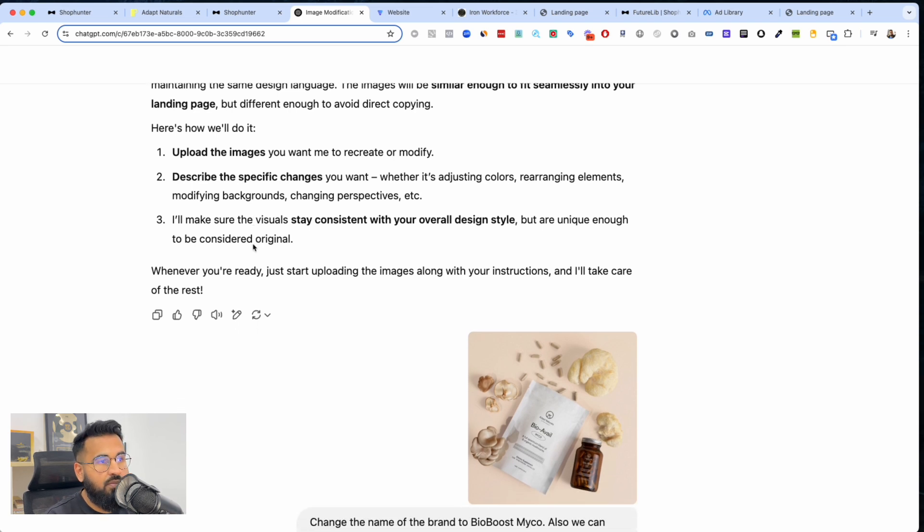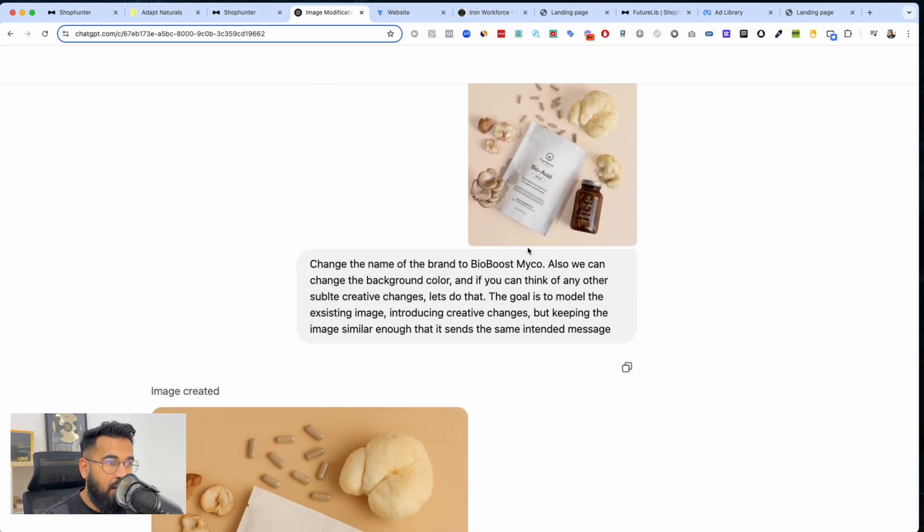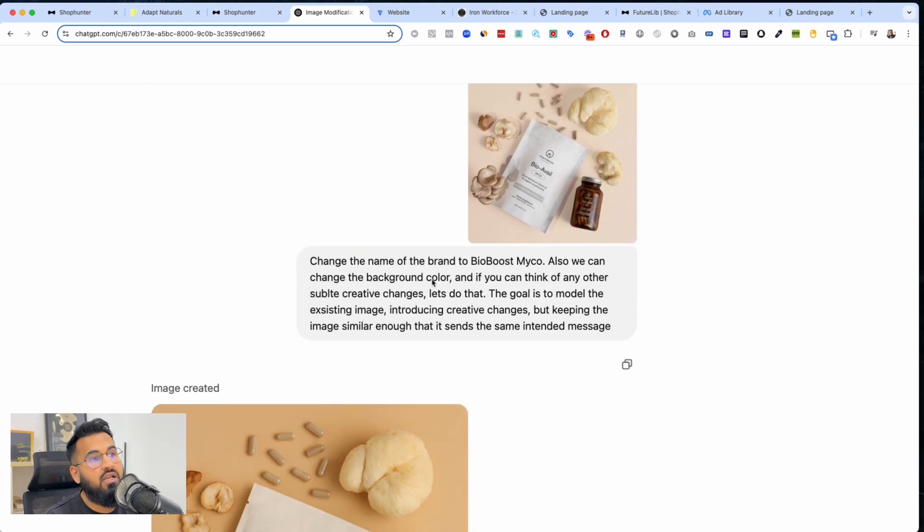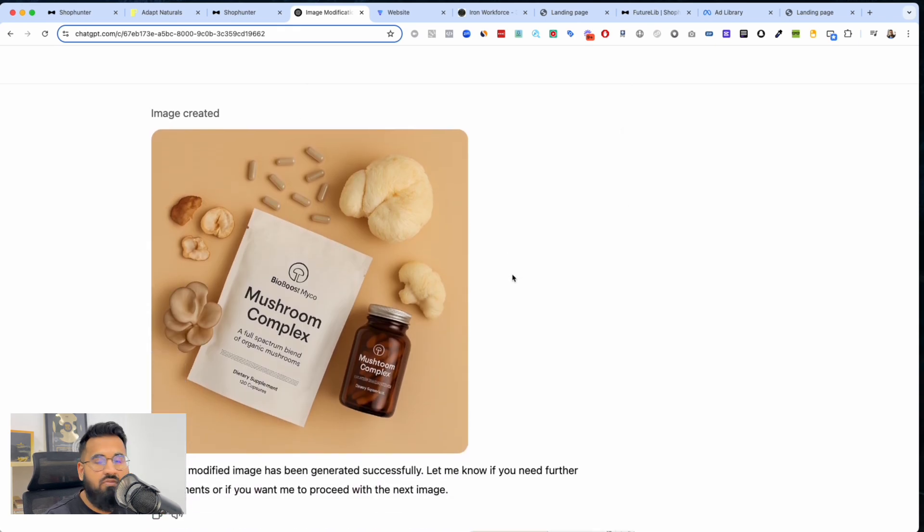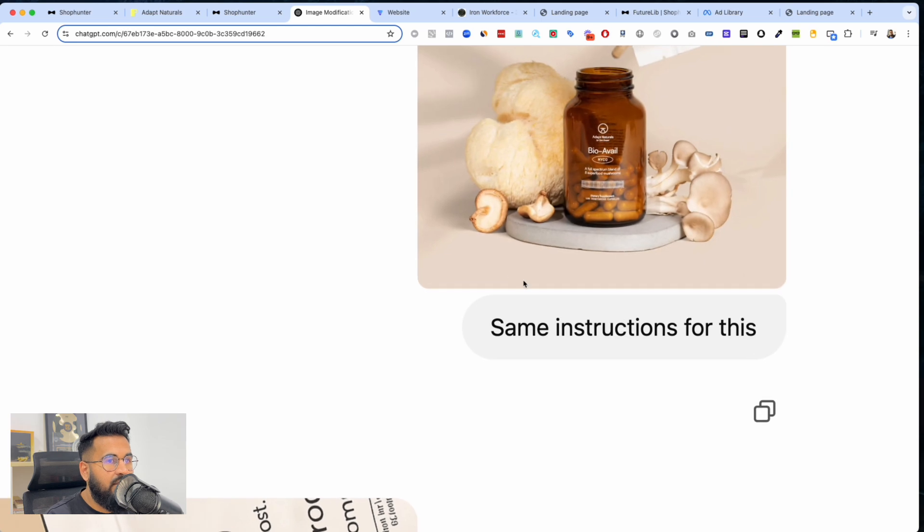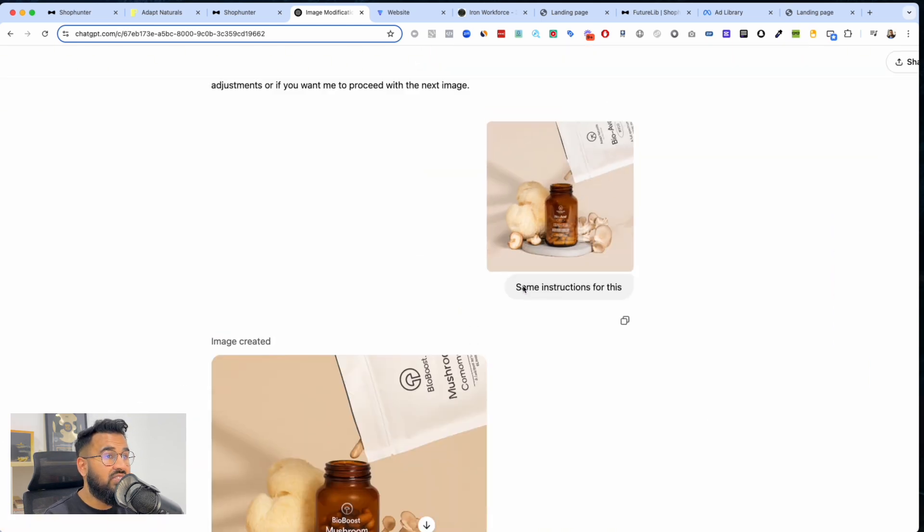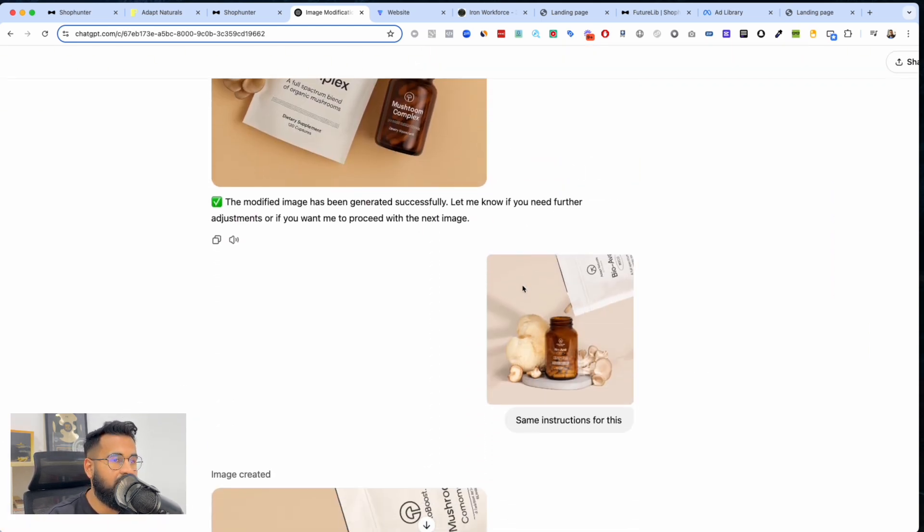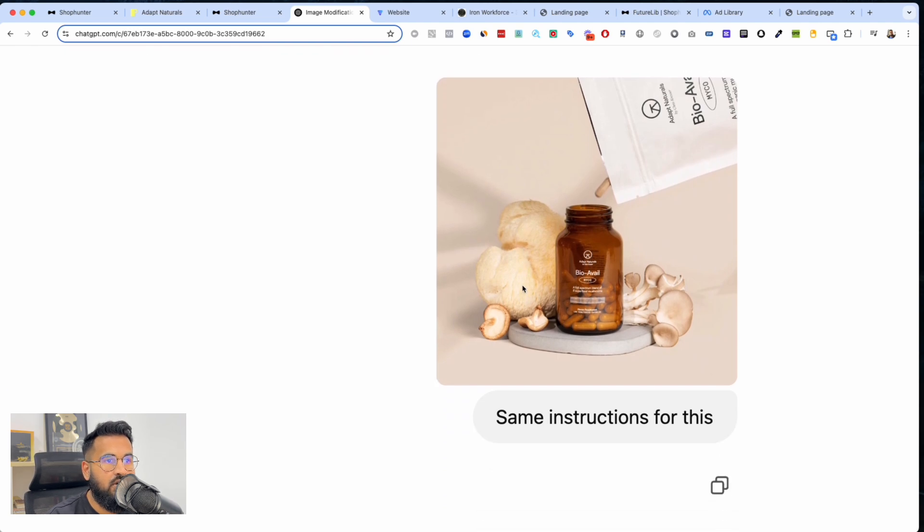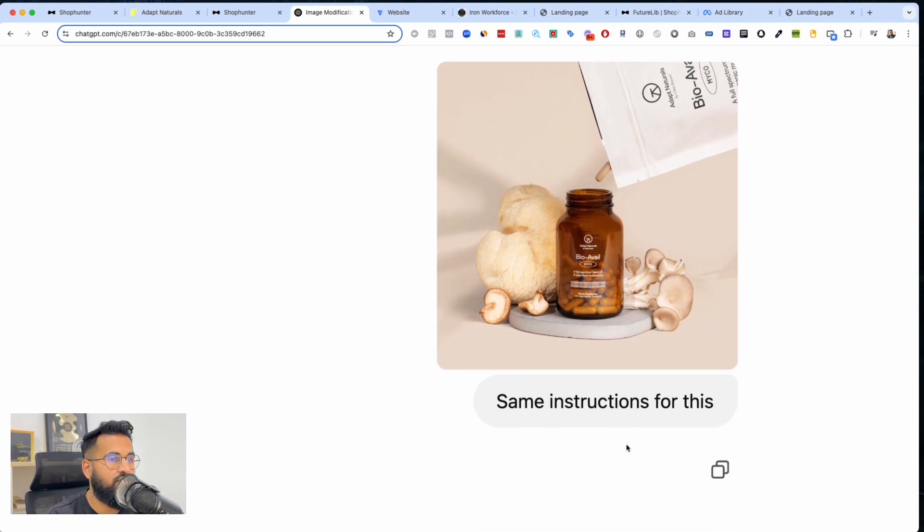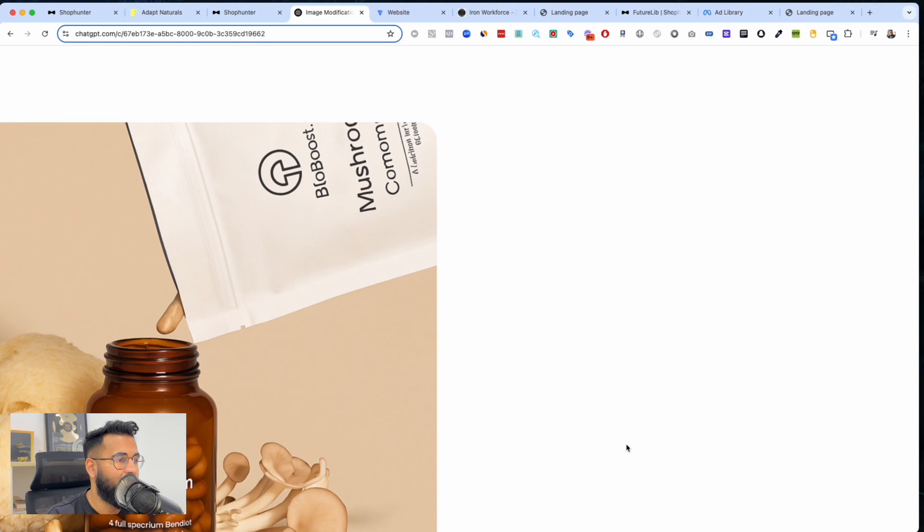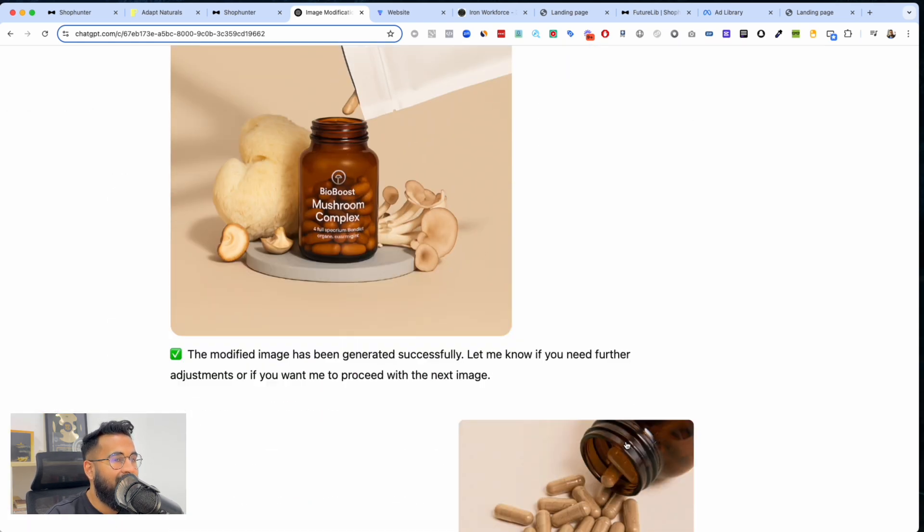Describe the changes and I'll make sure that the visuals are consistent. Then I uploaded the image, I told it to change the name of the brand and look at what it gave me. Again, same. Then once I have it trained on one particular product, all I say is same instruction for this. So I just upload the new image, I just say same instructions for this and boom it does it. Imagine having spent your life learning graphic design - how scary would it be for you right now.